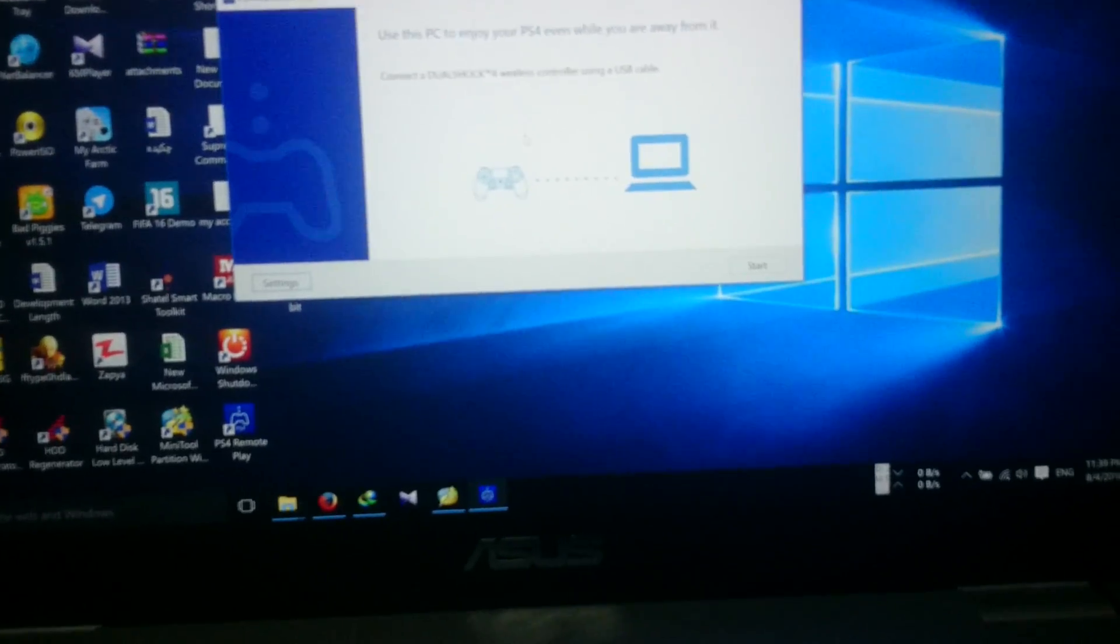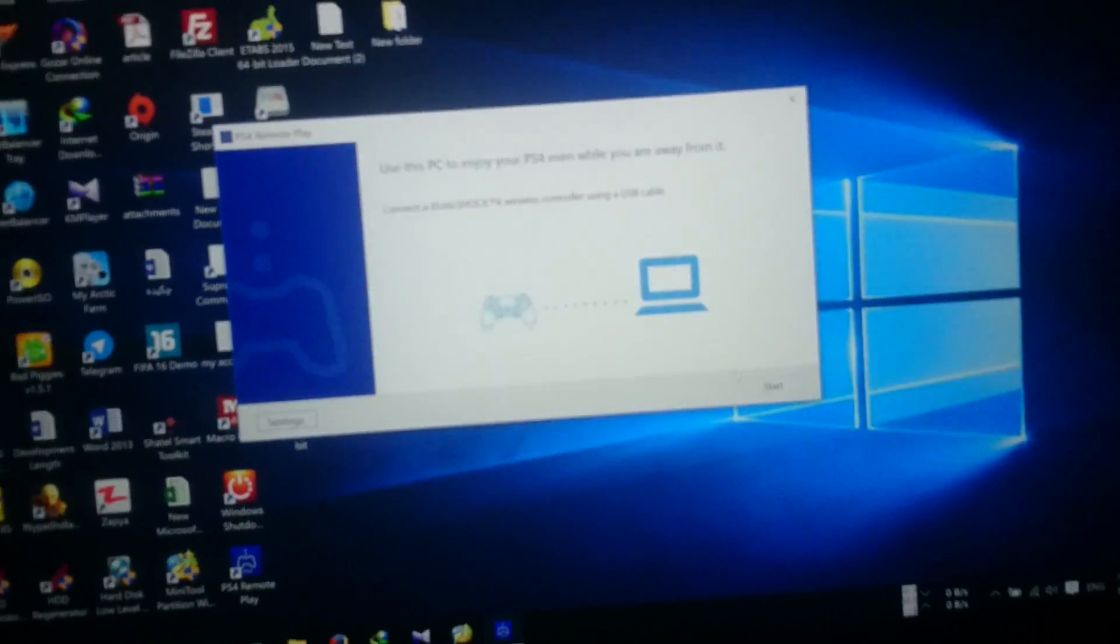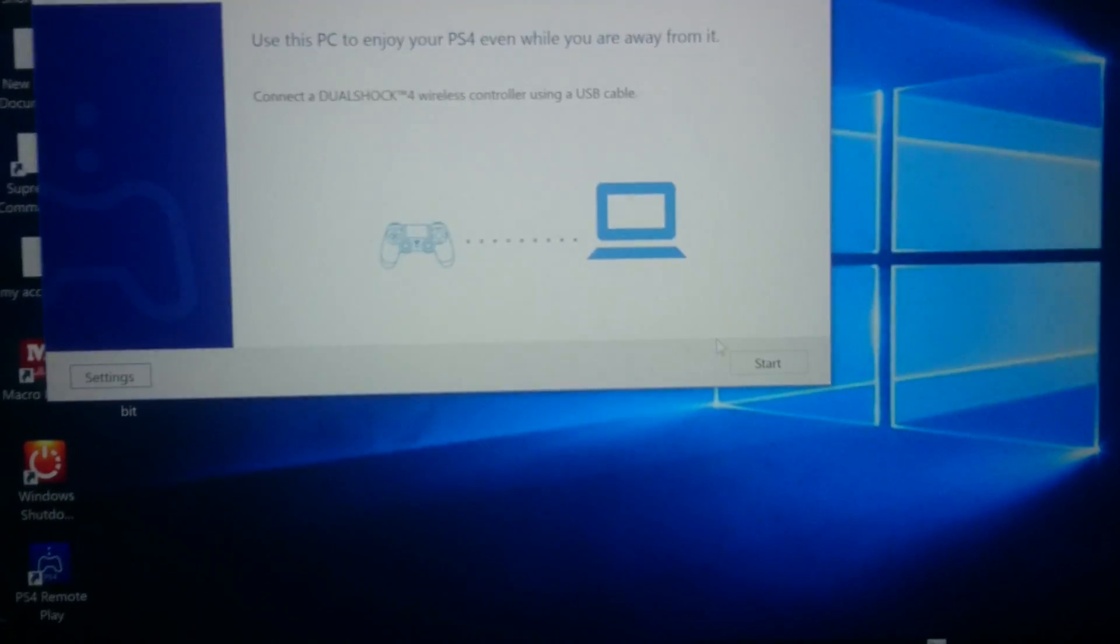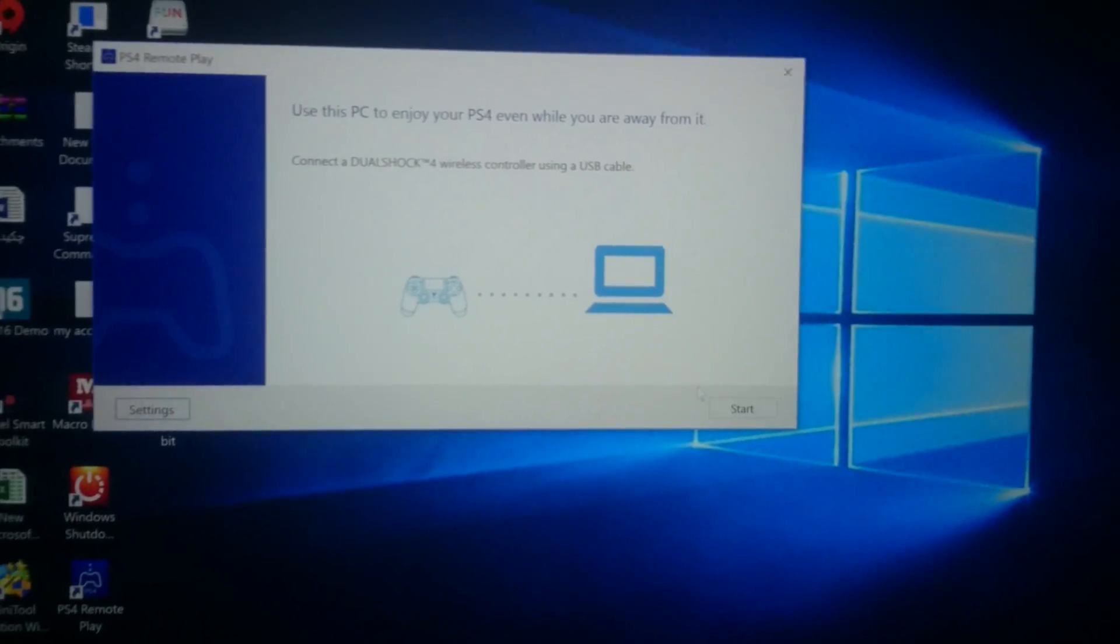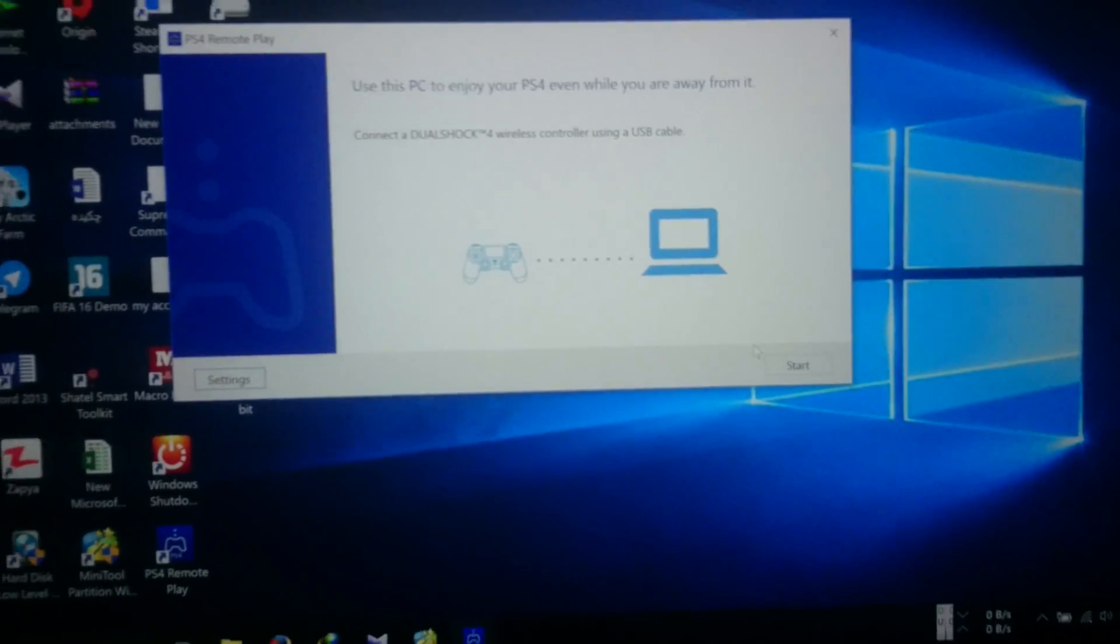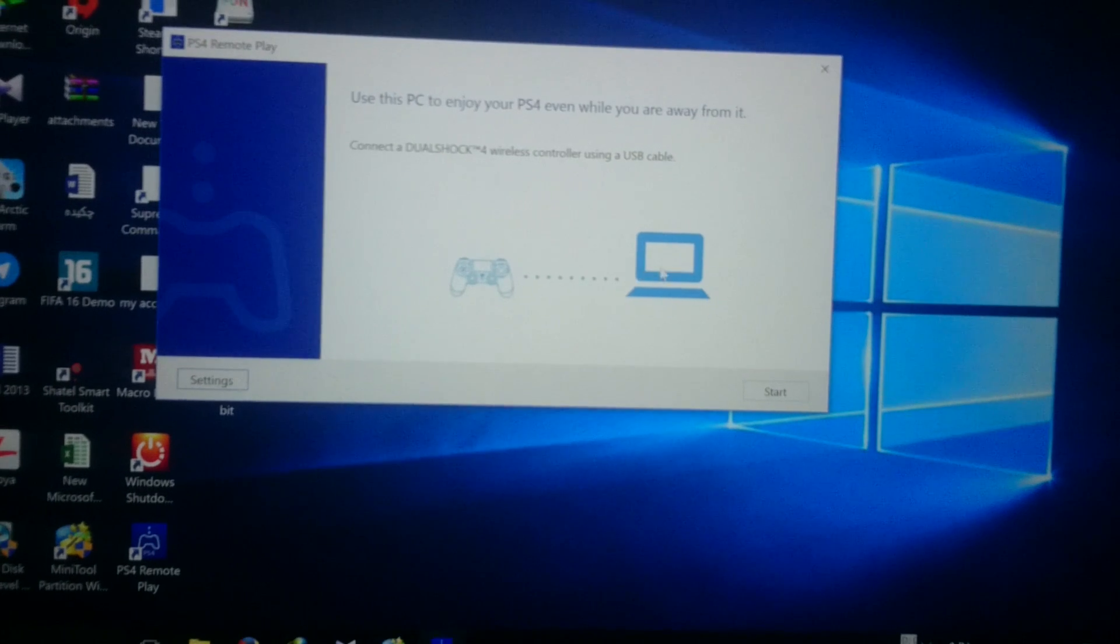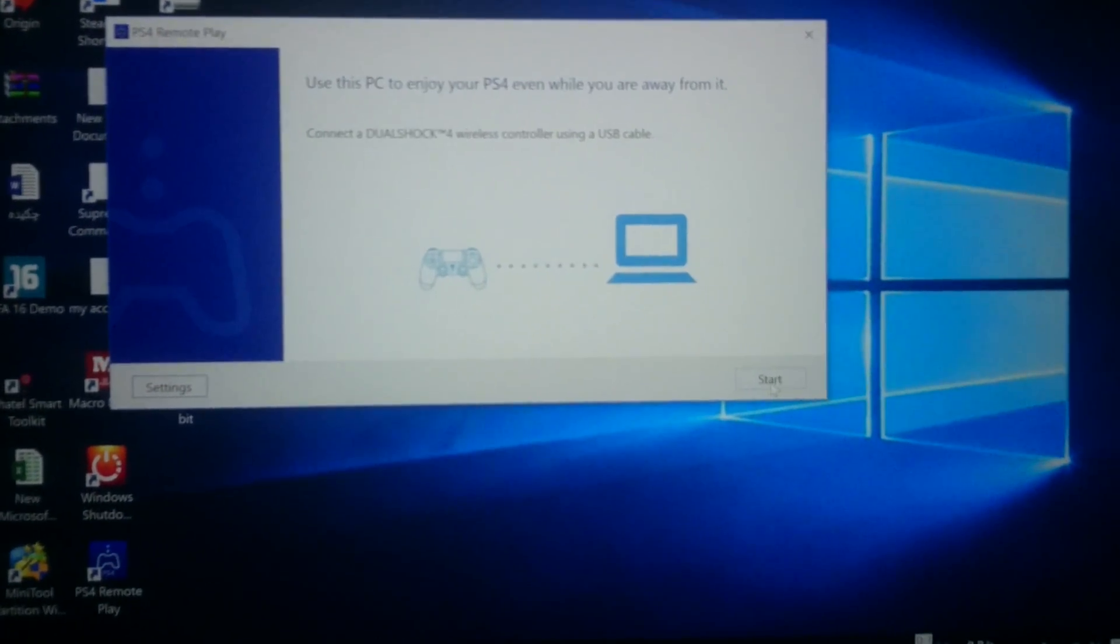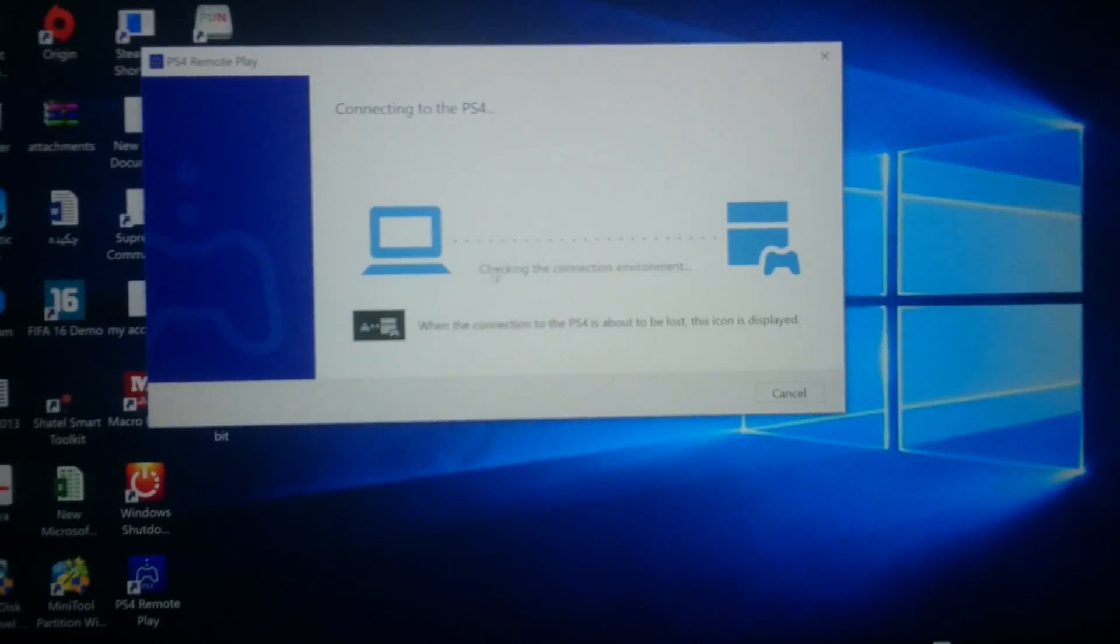It will connect to PS4 directly, but if you're using it for the first time, you should add your PC first. After that you have added your PC, you press the Start button and you will search.